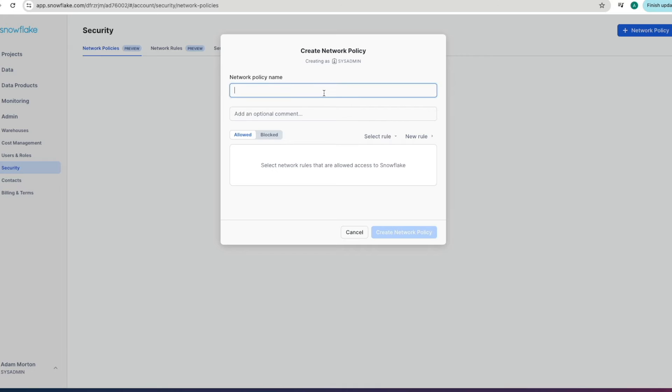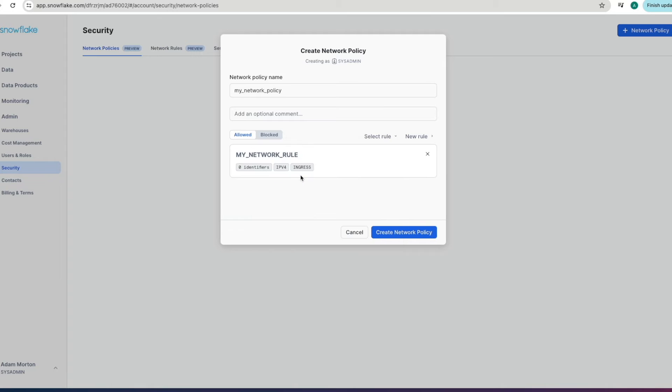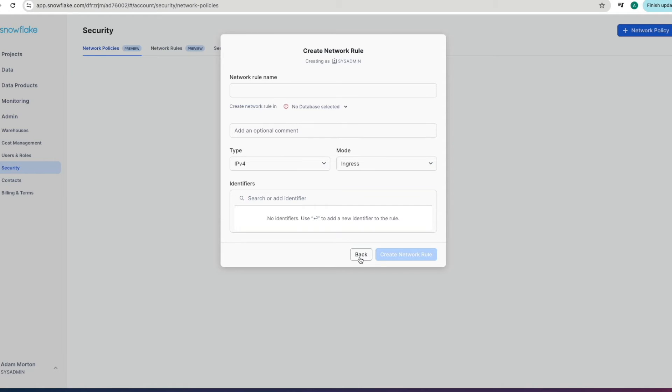now we can go to our network policy top right hit network policy we'll give it a name optional comment again now we can choose allowed or blocked we can then pick our role so there's my network rule that we had before we can click that you can also click new rule and it will fire you across into the create network rule section that we were just in before